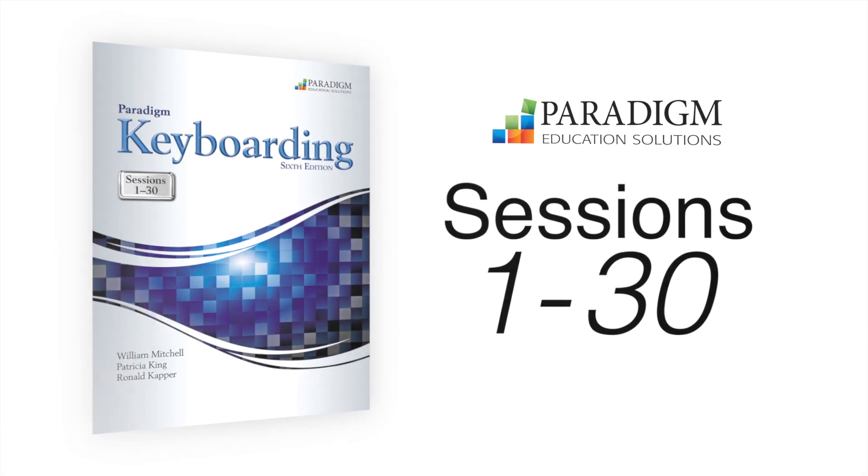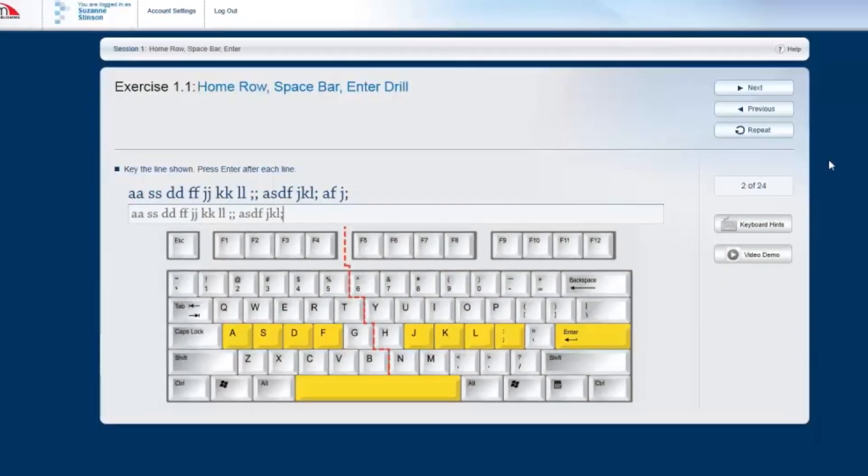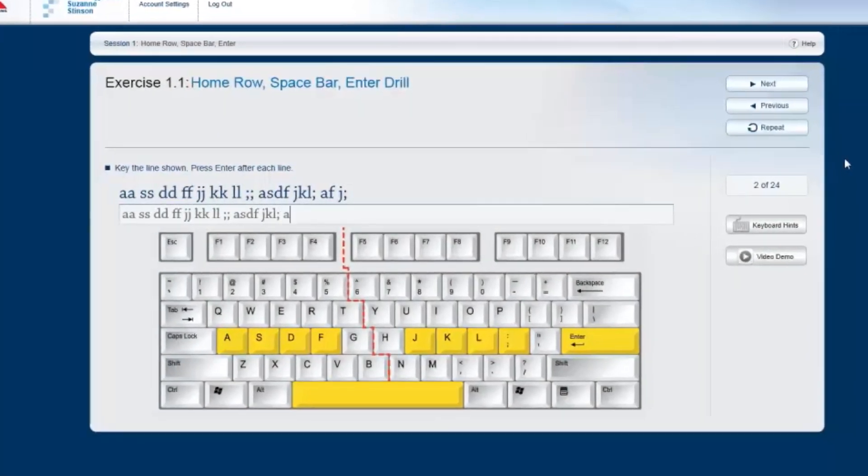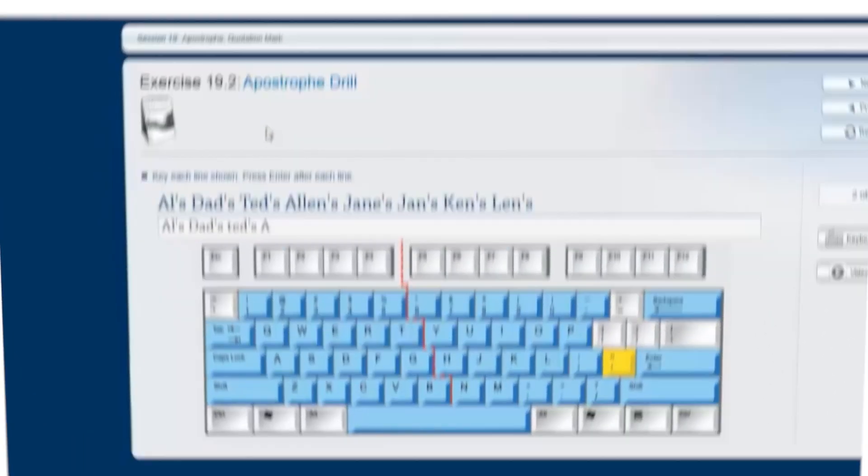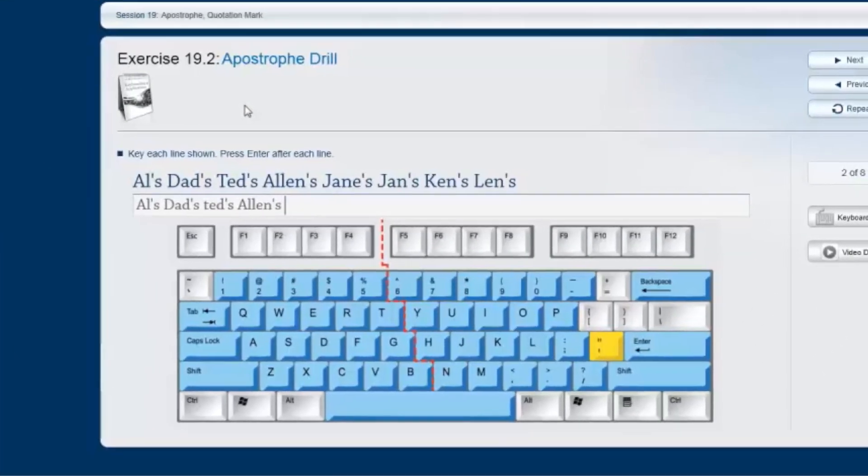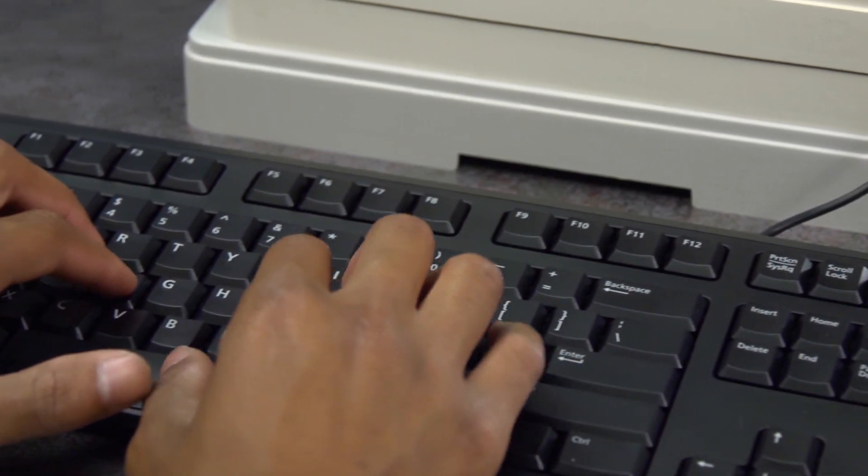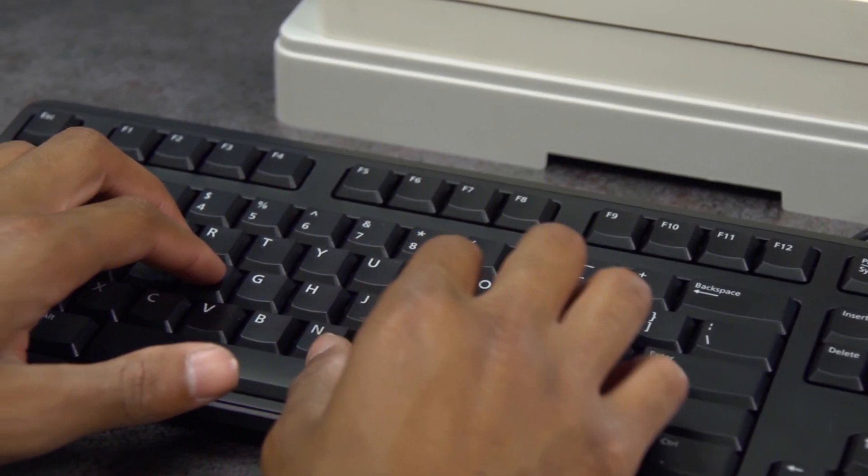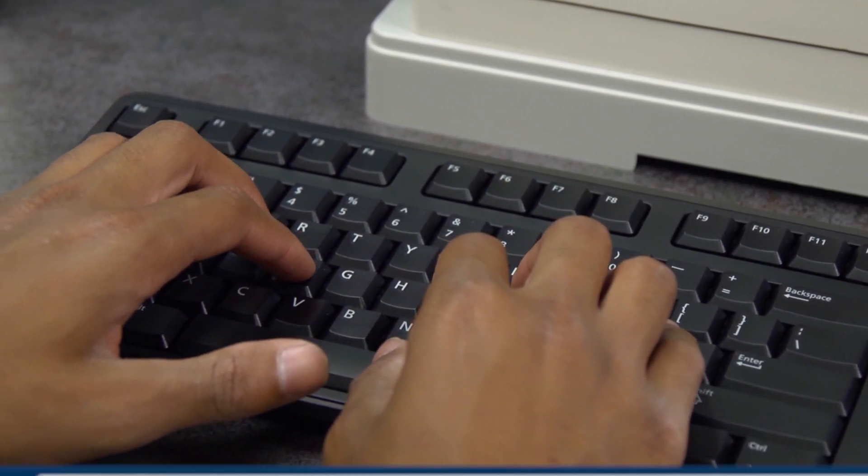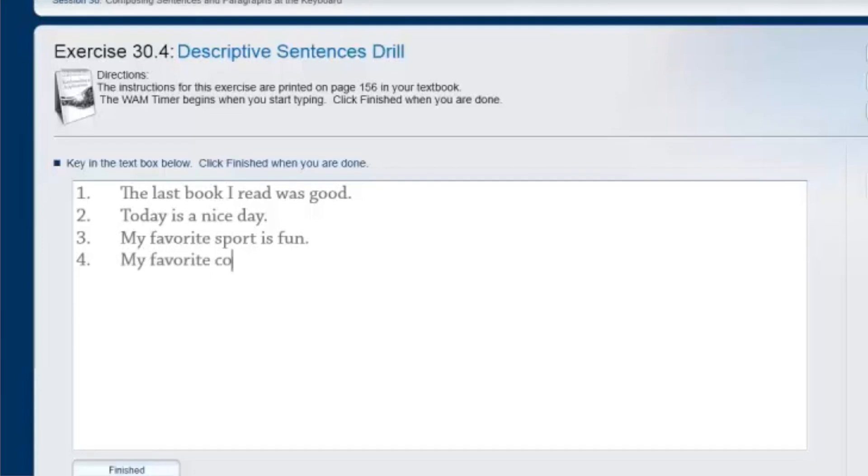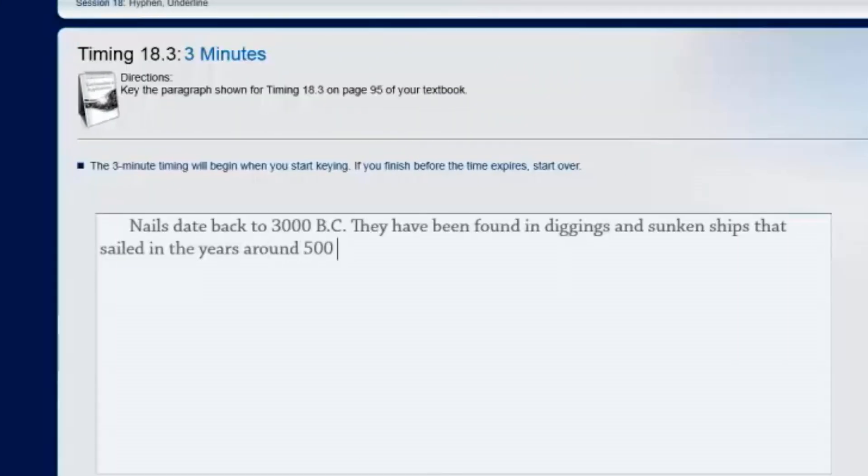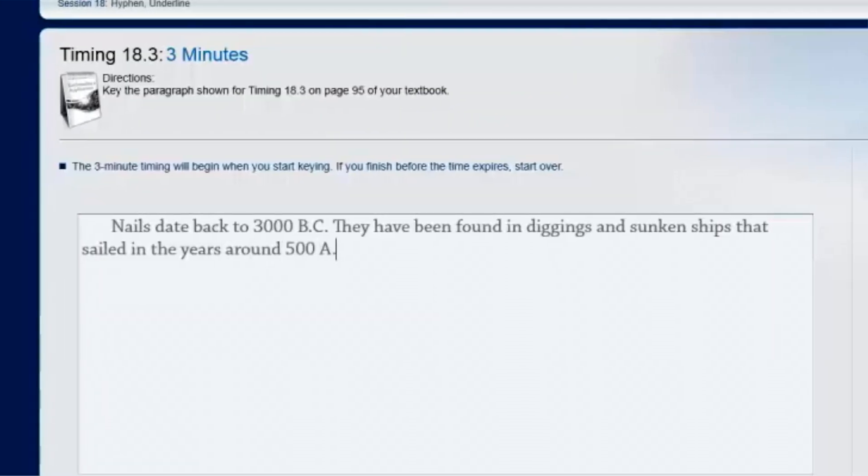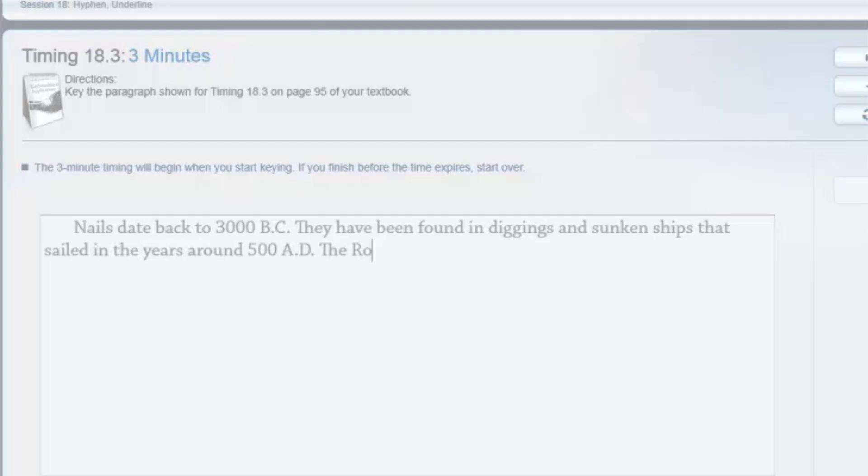In sessions one through thirty, students move from keying letters, numbers, and symbol characters to keying sentences. Students also learn about correct finger positioning and how to use the ten-key numeric keypad. A variety of drills as well as one minute, three minute, and five minute timings help students hone their speed and accuracy.